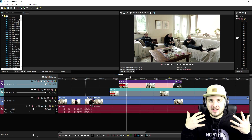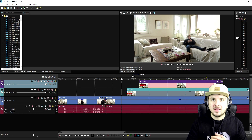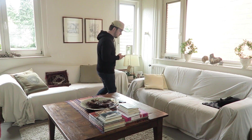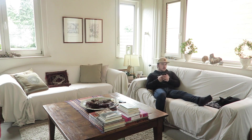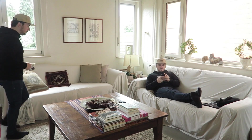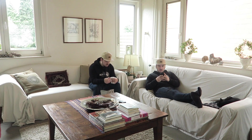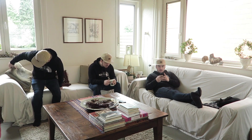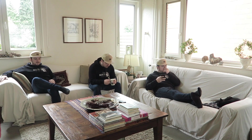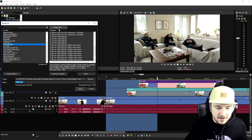I want to thank you guys for watching, thank you for the continued support. This is basically how to do it — this is how you clone yourself multiple times. So this is basically what it looks like finished up. This is what it looks like.